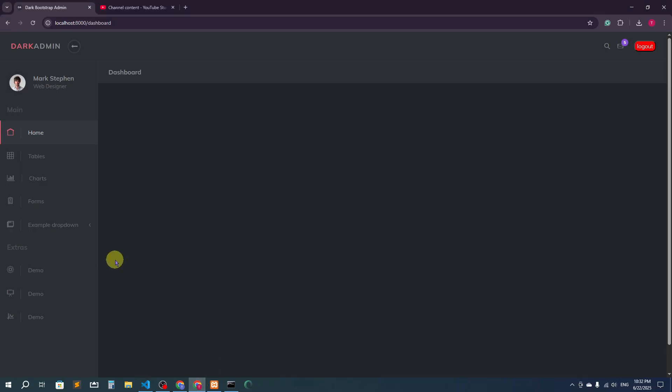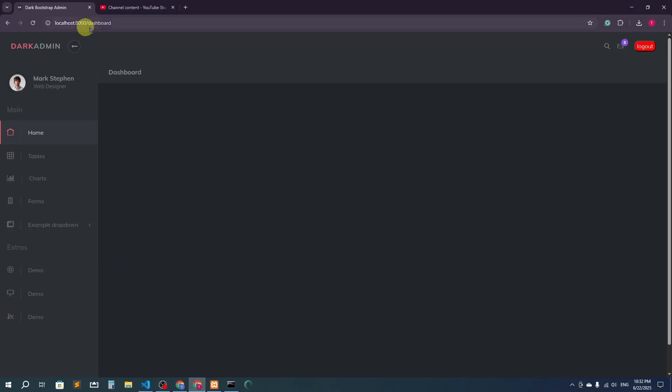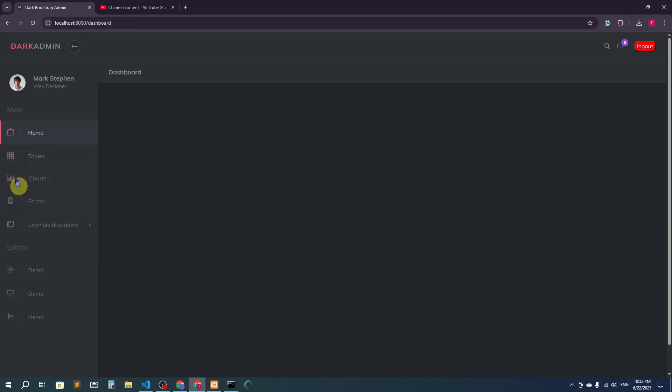Hello guys, welcome back. Here you can see I am in the admin dashboard. We have actually integrated this template for the admin dashboard. In this video, I'm going to create admin middleware and show you how admin middleware will help us to protect all the admin pages — why we need it, how to create it, and how to protect all the pages for the admin.